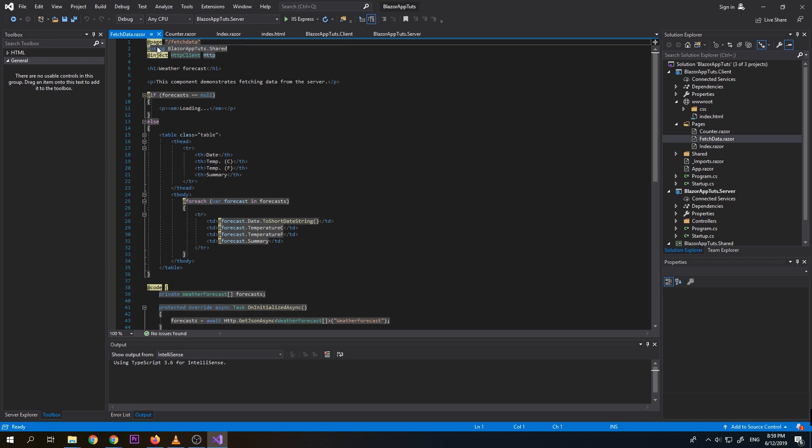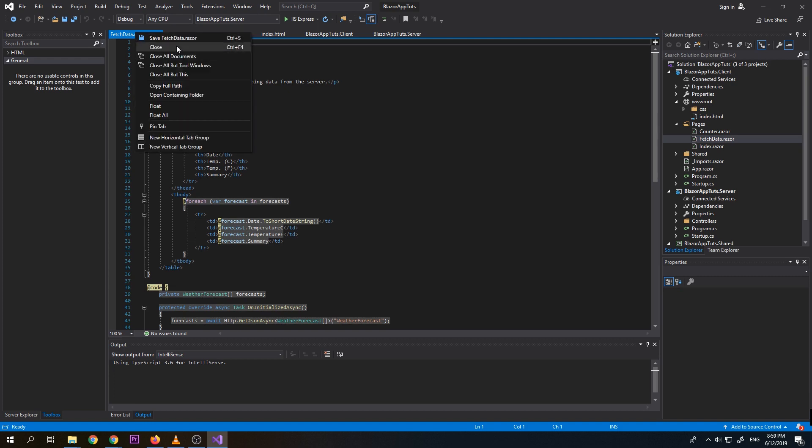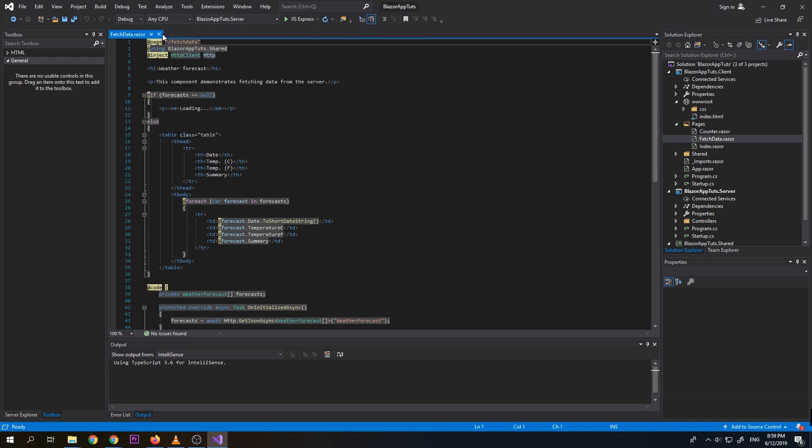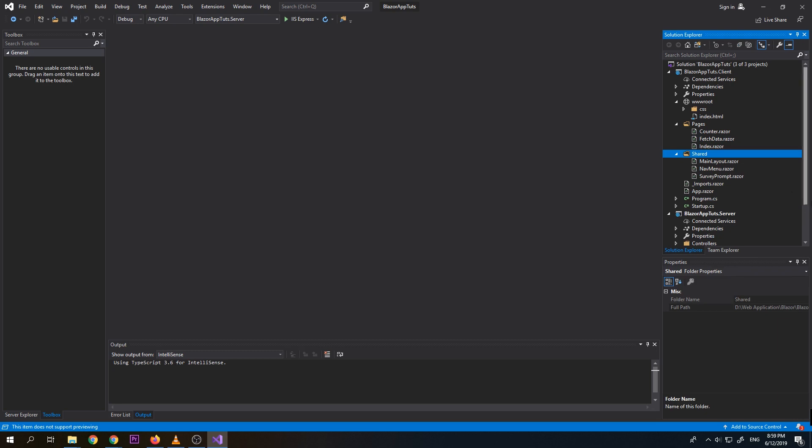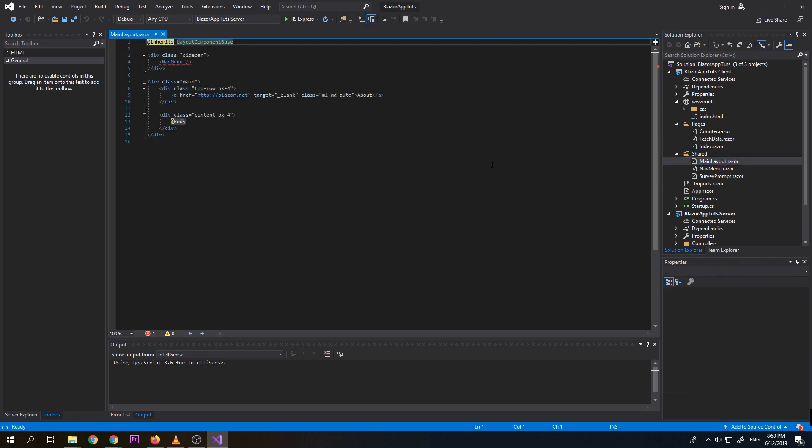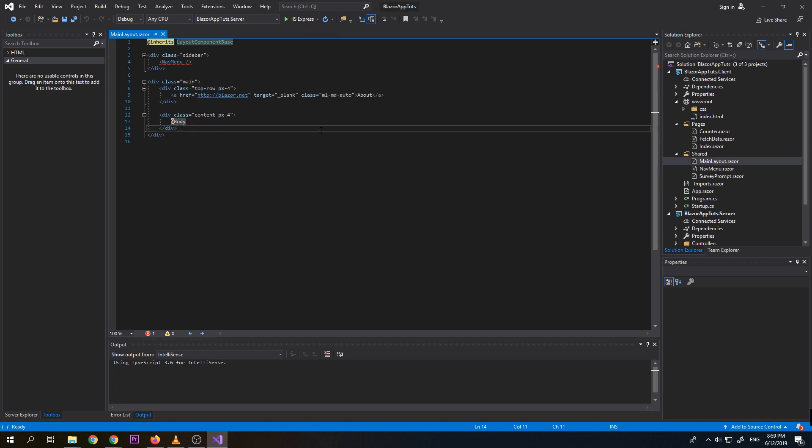So just like with MVC, we also have shared, we have the main layout. So this is the main content of our page. So meaning this will only change the body just like with MVC. So under this body, we load up either any of our pages here. Either the index, which is the home page, the counter, or the fetch data.